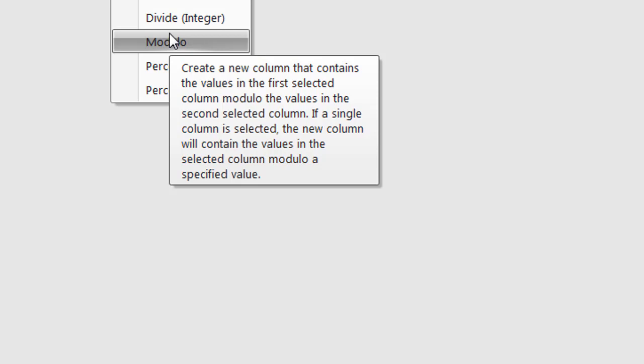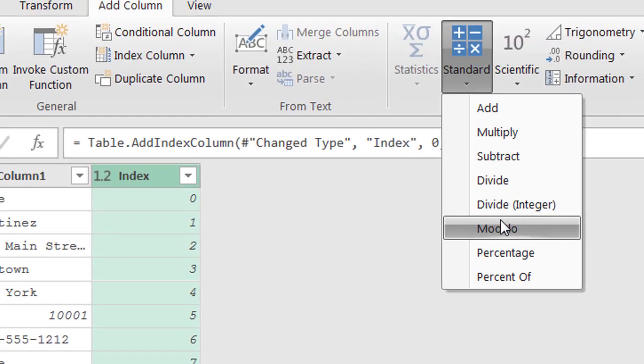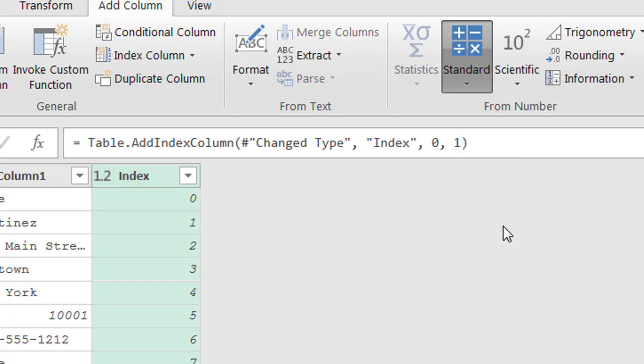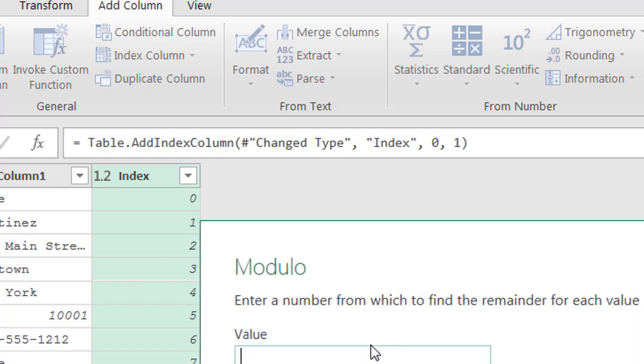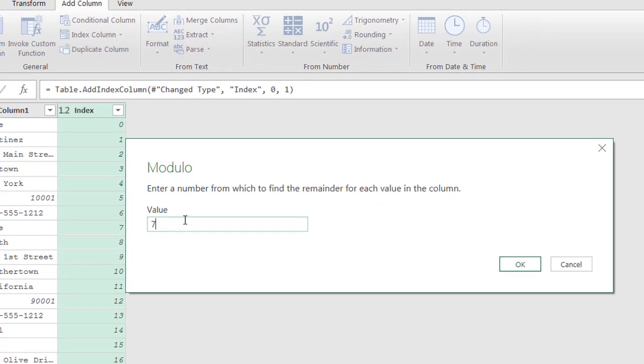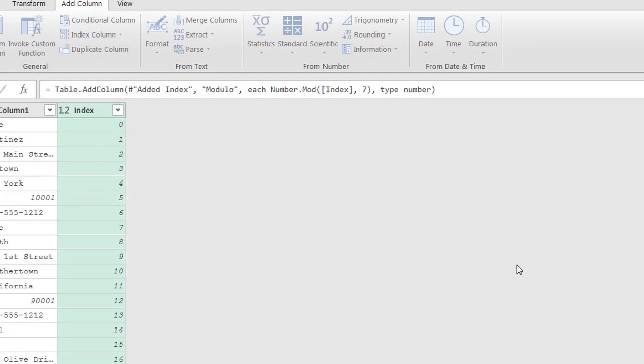Now, zero divided by seven is zero, one divided by seven - we'll see what it figures out. All right, so let's create that. And it's going to let us select the value. We have seven because we have seven attributes of our particular address list. Click OK.